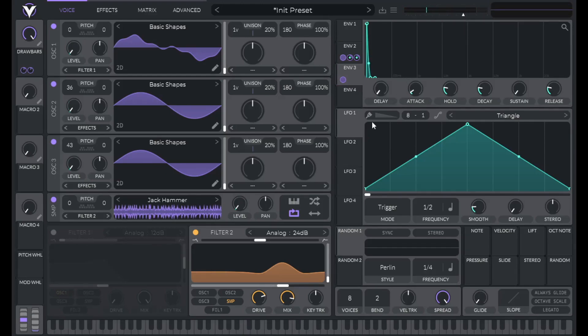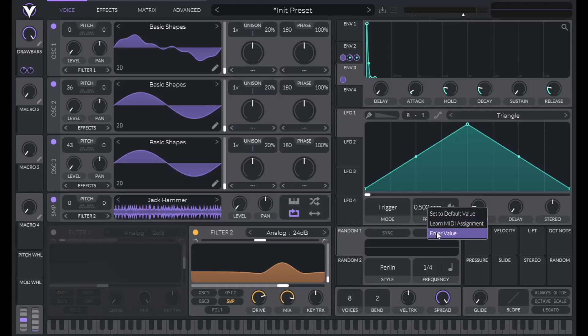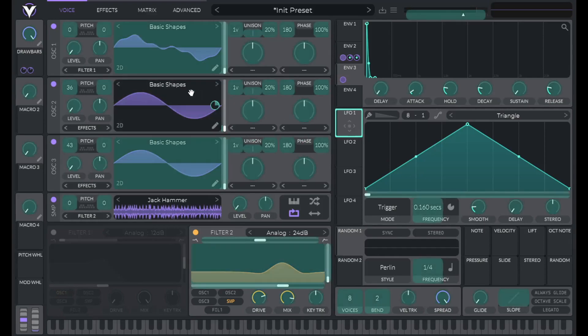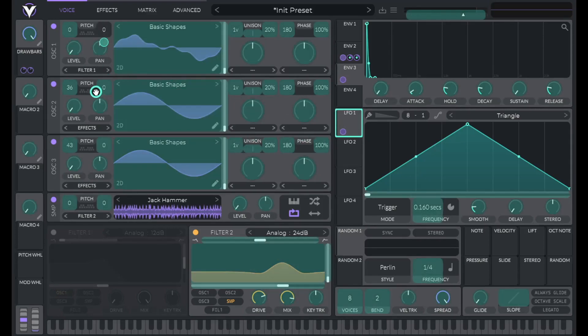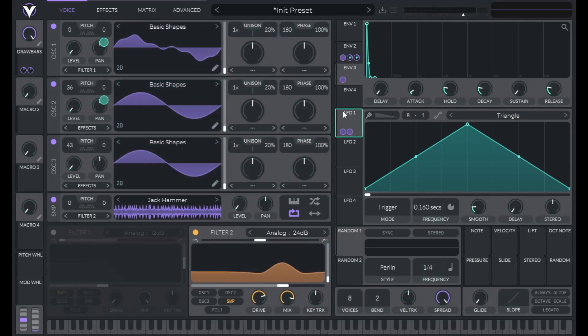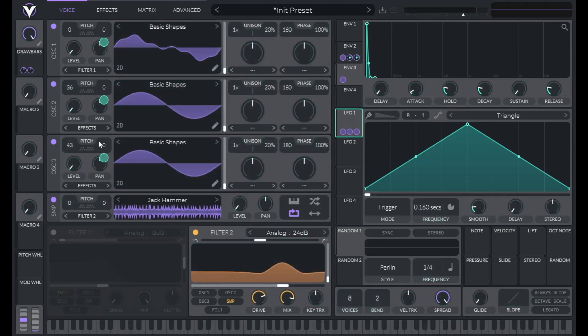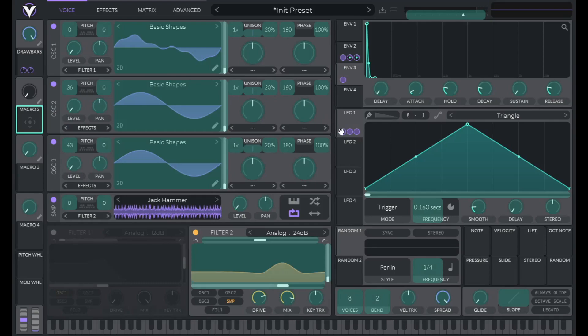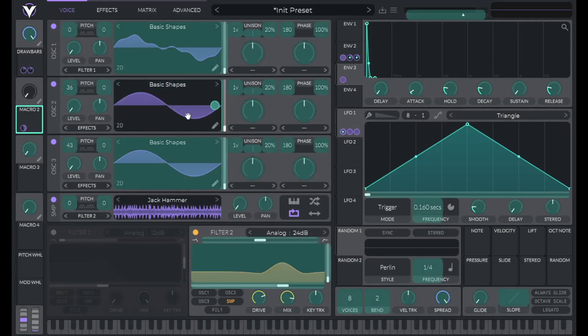Now let's add in some vibrato. And to do that, let's use LFO 1. So set LFO 1 to seconds. Let's change the frequency to 0.16. Then hold shift and drag that over to the fine pitch of these three oscillators. And then I want to control vibrato amount with the macro. So I'm going to drag macro 2 over to those modulation amounts.